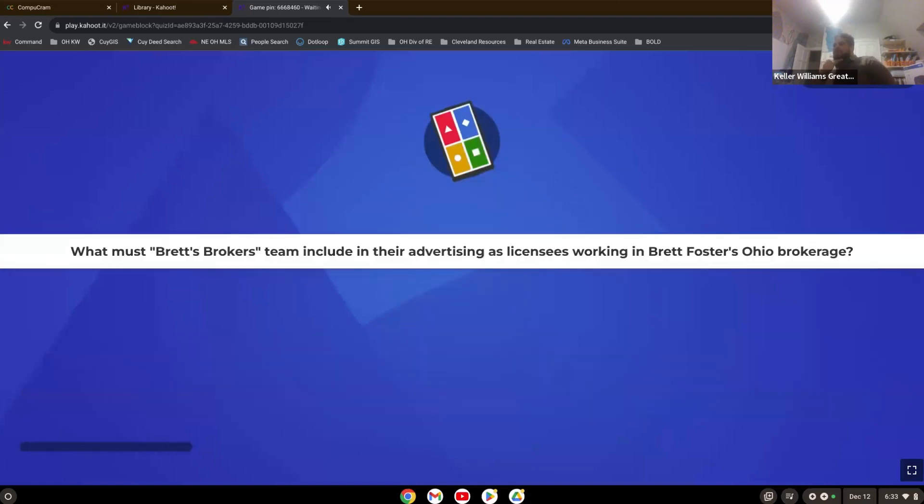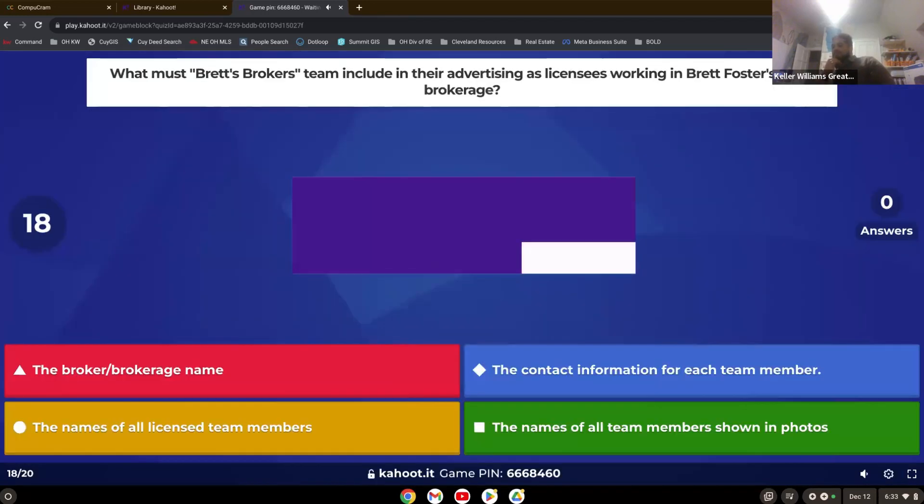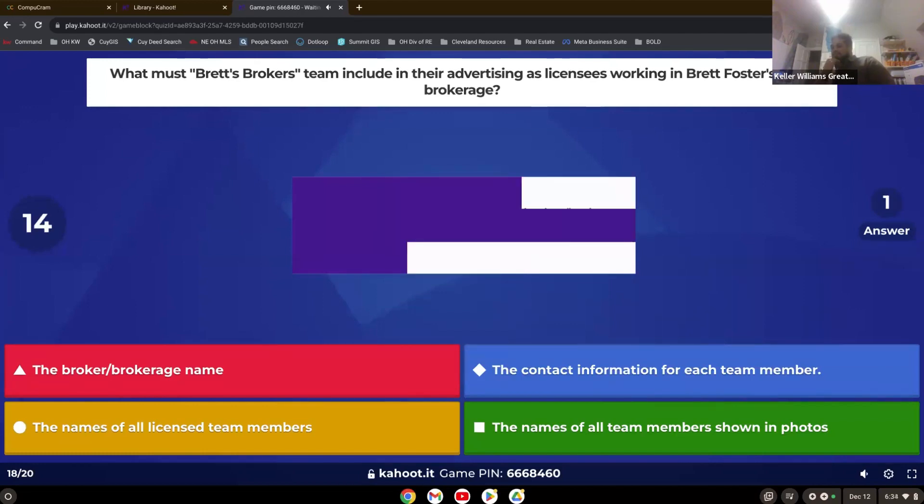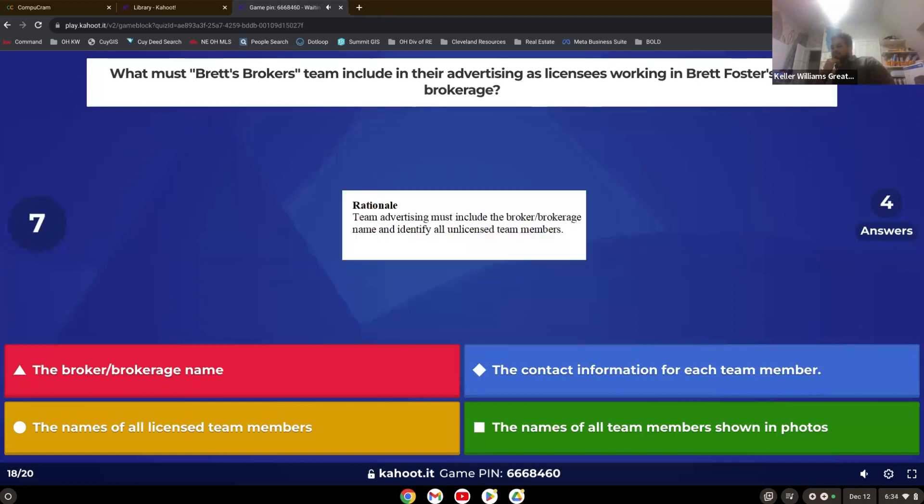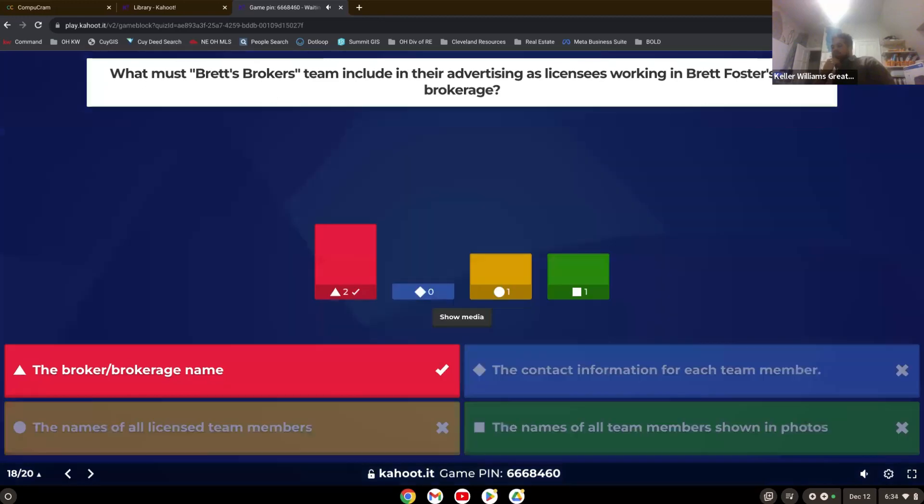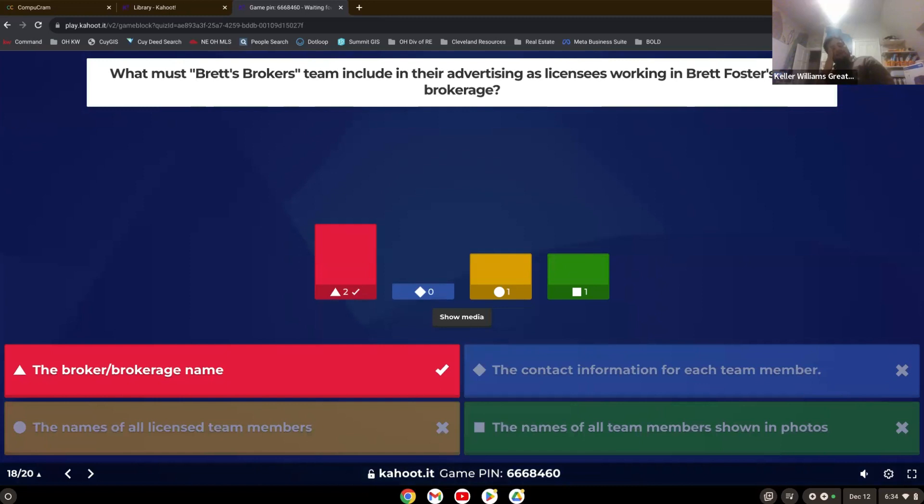What must Brett's broker's team include in their advertising as licensees working in Brett Foster's Ohio brokerage? What's the broker's brokerage?